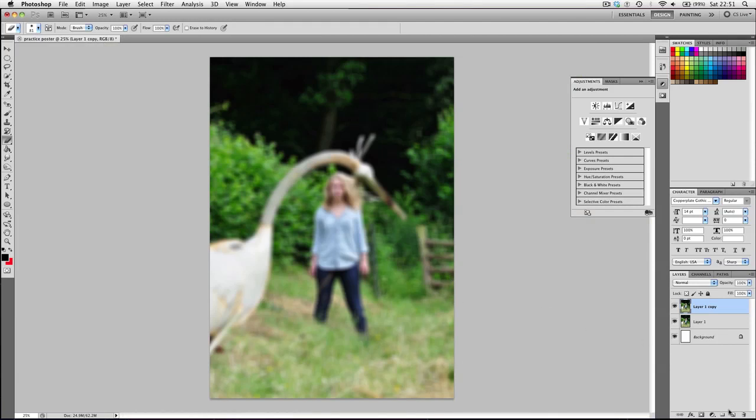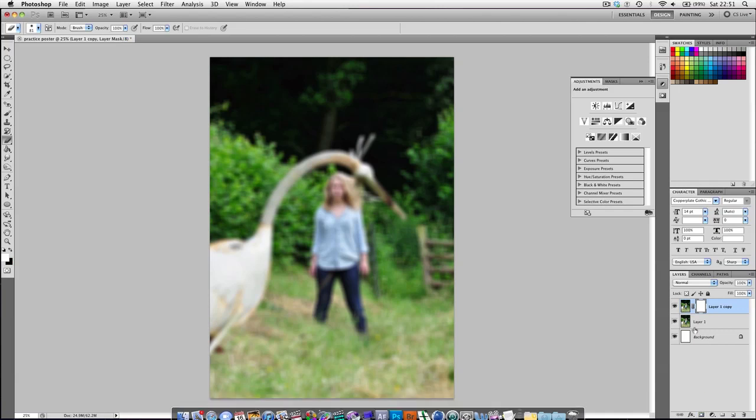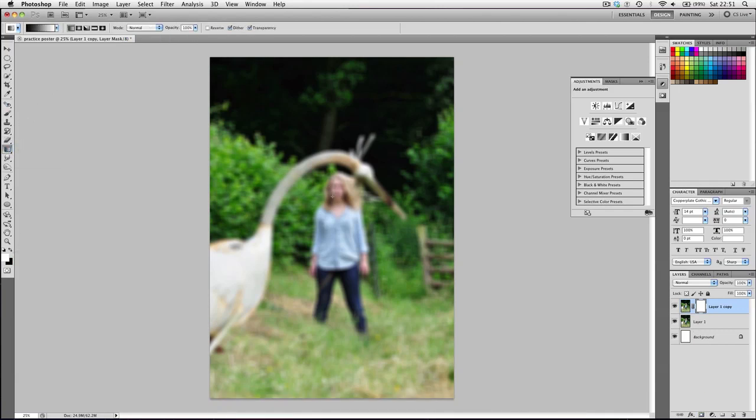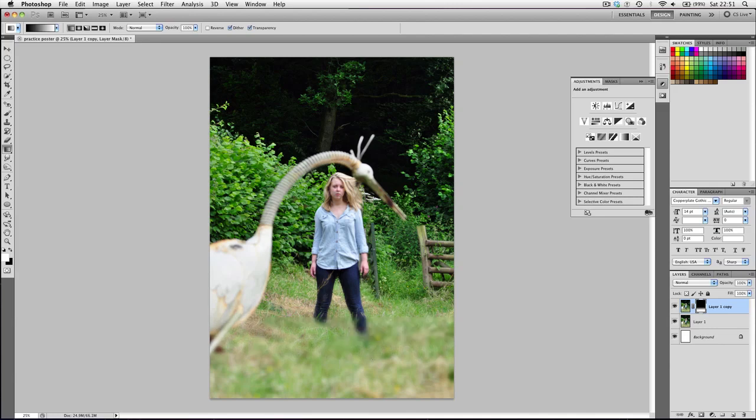However, obviously I don't want the whole image blurred. So what I'm going to do is I'm going to add a layer mask. And then with the gradient tool selected, I'm going to add a gradient from about here down to here. And I think that's a little steep. So let's try it again. Like that.